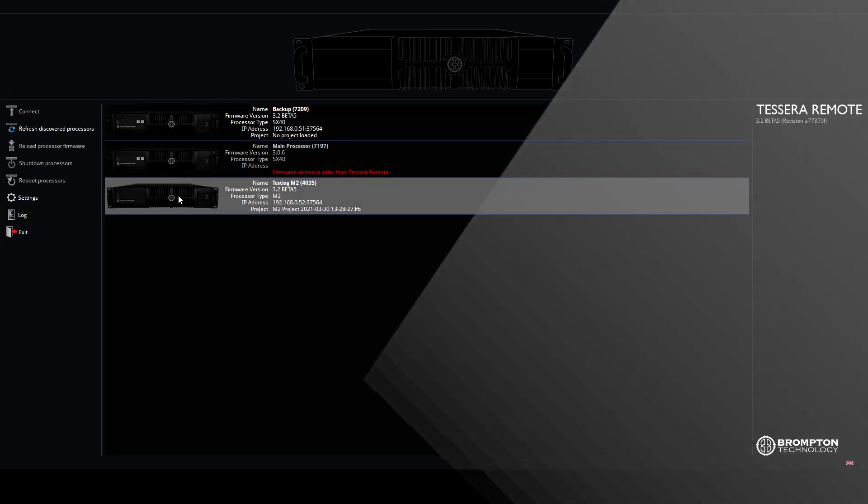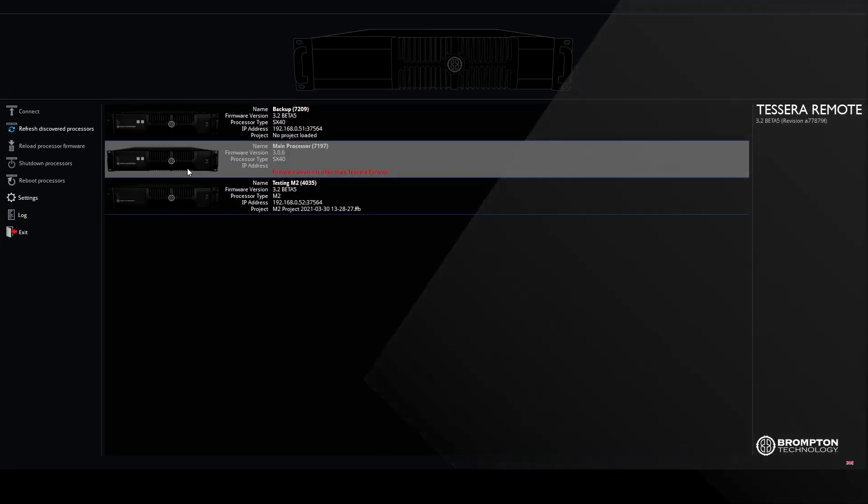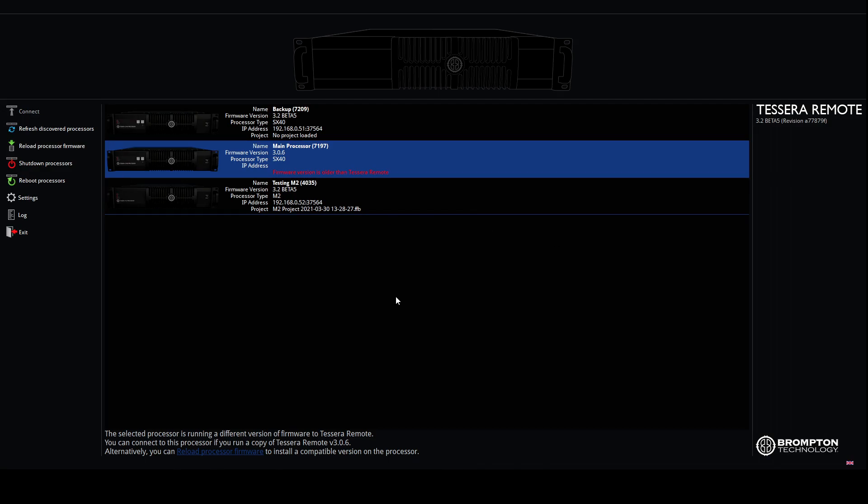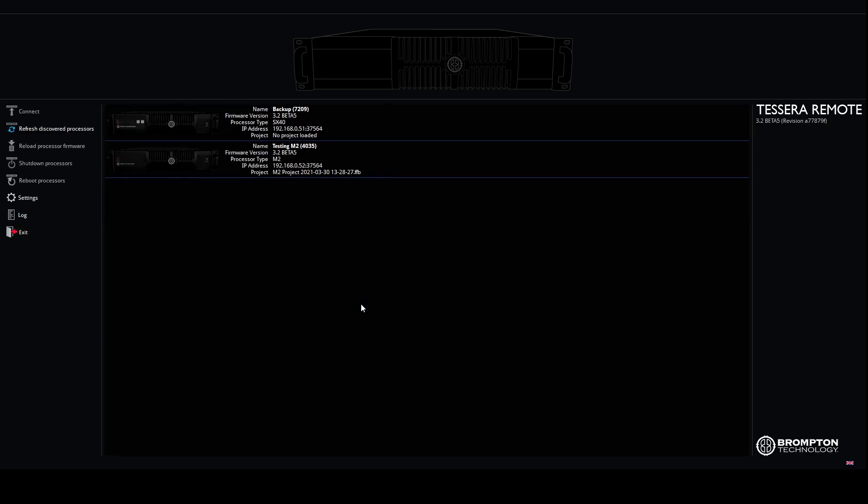If the processor's firmware is different to that of the remote application, you can also update it here. The firmware will load off the network, the processor disappears from the list and then reappears, allowing you to connect.